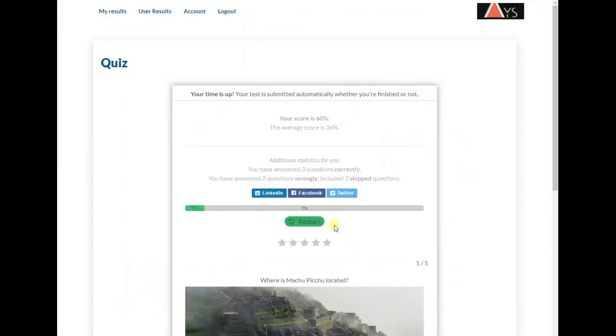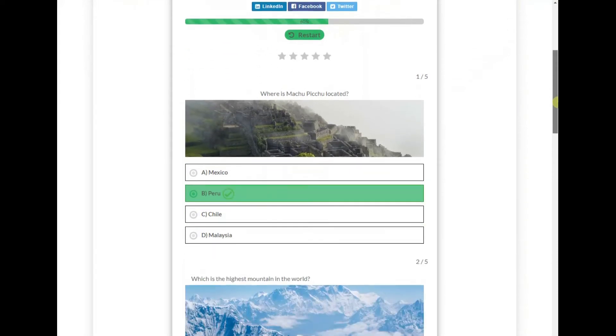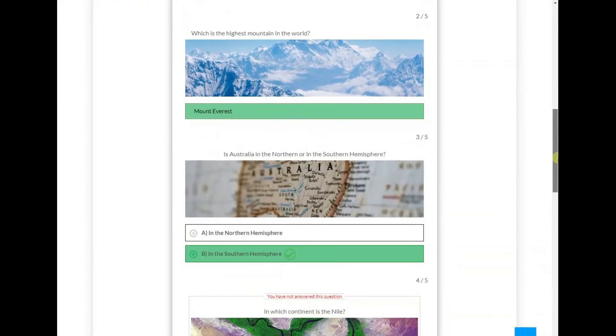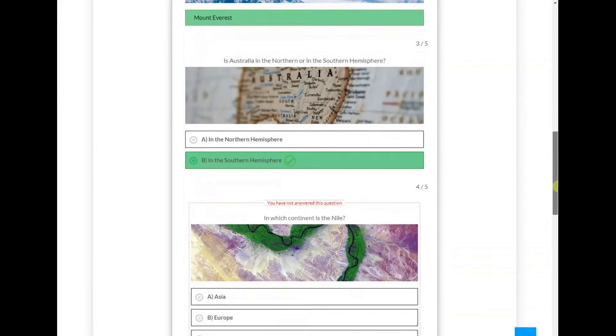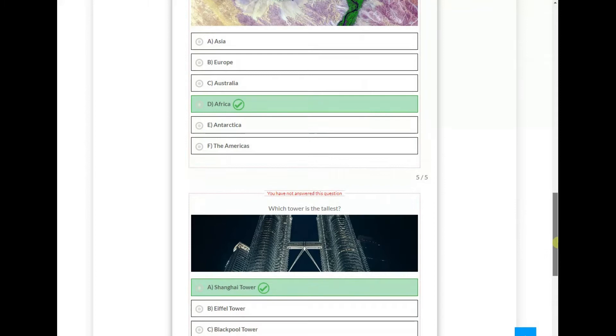Regardless of whether quiz takers finish the exam or not, it will be submitted once the time is up. Even in this case, all the answered questions will be included in the calculation.